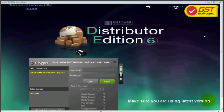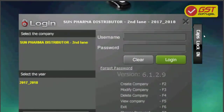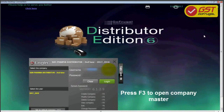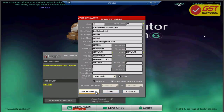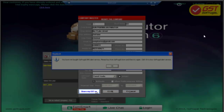Make sure your version is 6129 and above. Log in to your DE application and press F3. The company master gets opened. Now click on Share My GSTN Number.